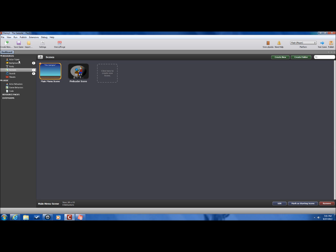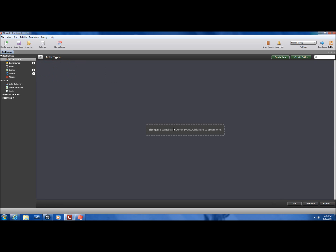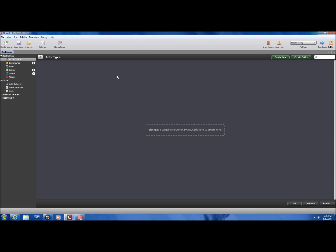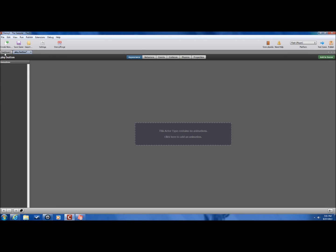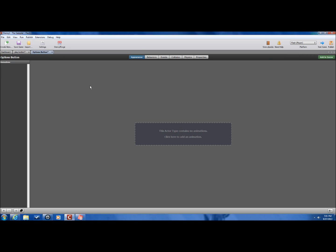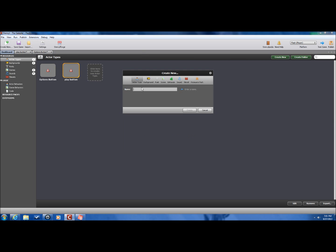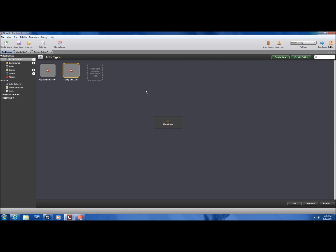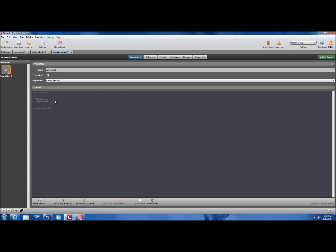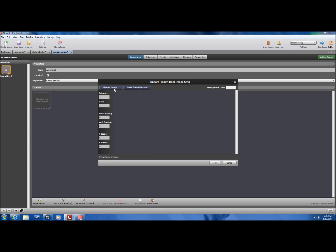Now, we're going to be starting with a couple of actors. First, we're going to be having the play button. Then we're going to have the options button. And lastly, I'm going to be doing a mouse cursor. There we go. And let's just add in the mouse cursor right now.